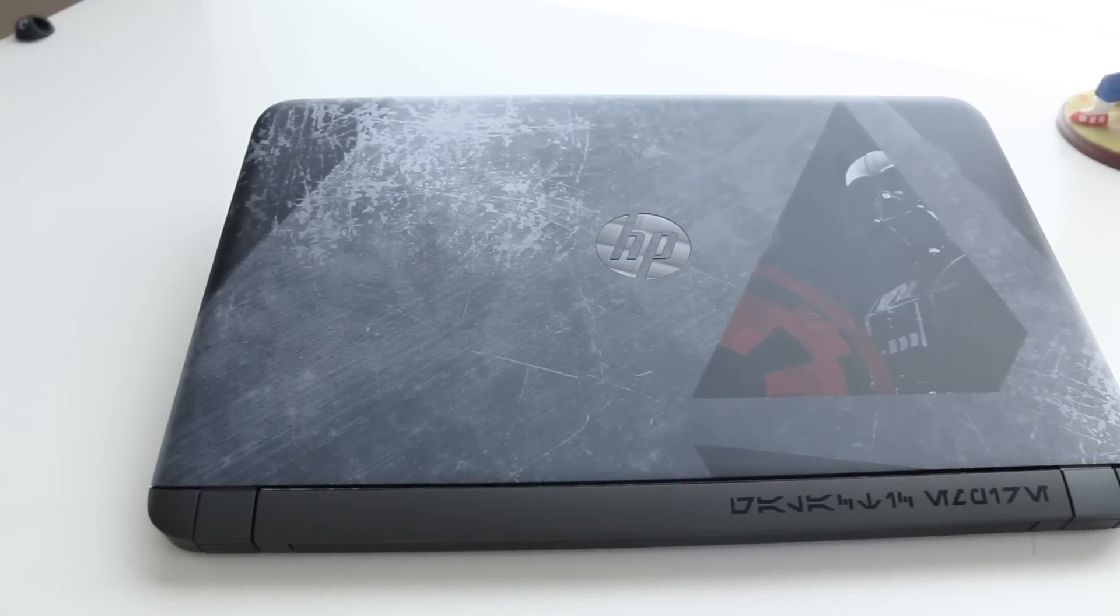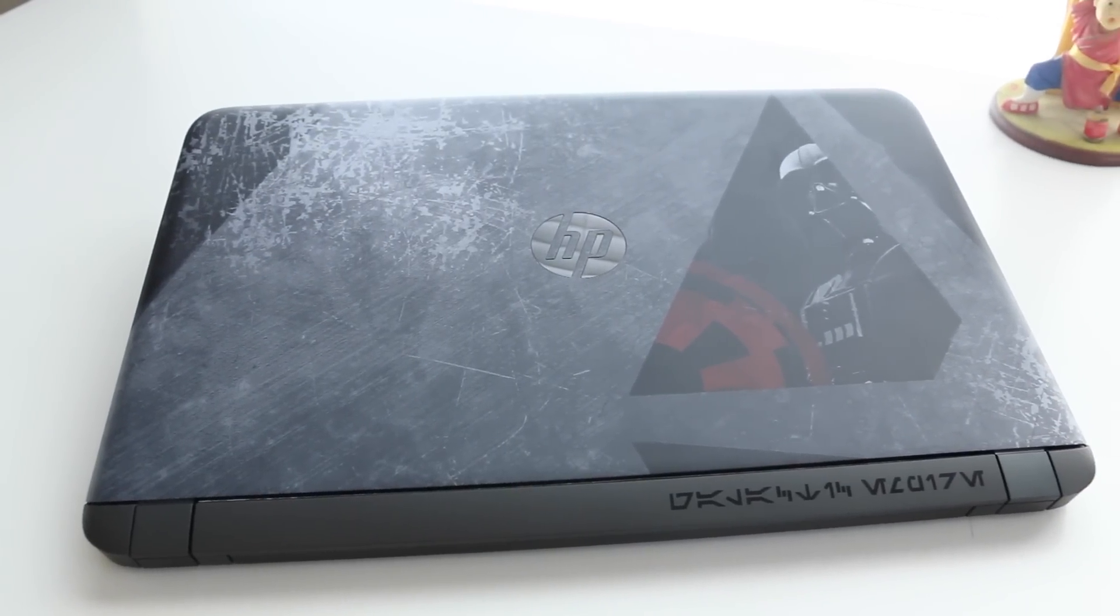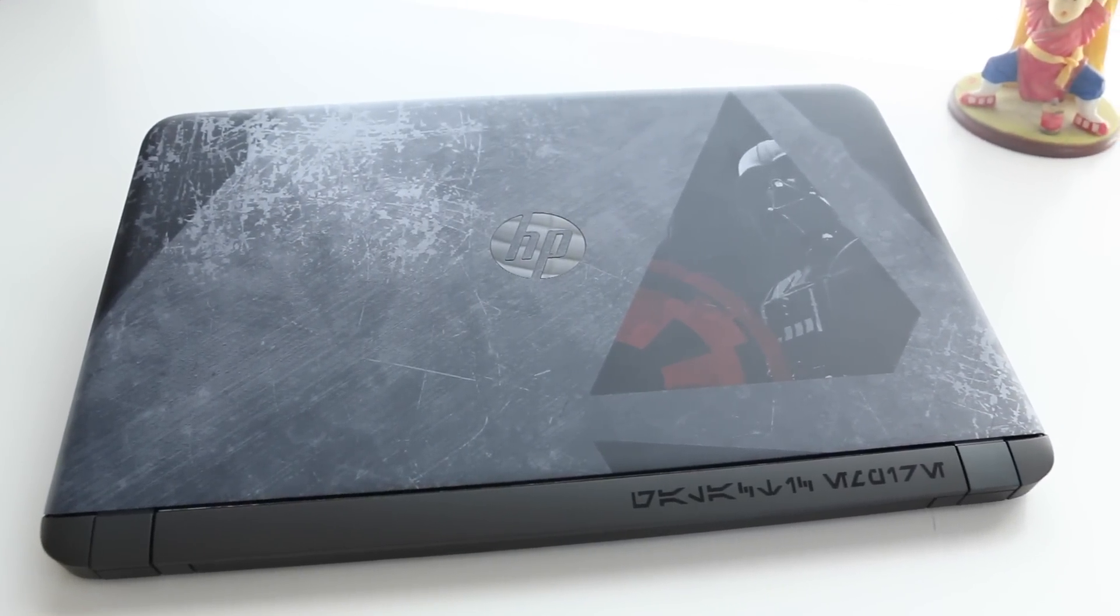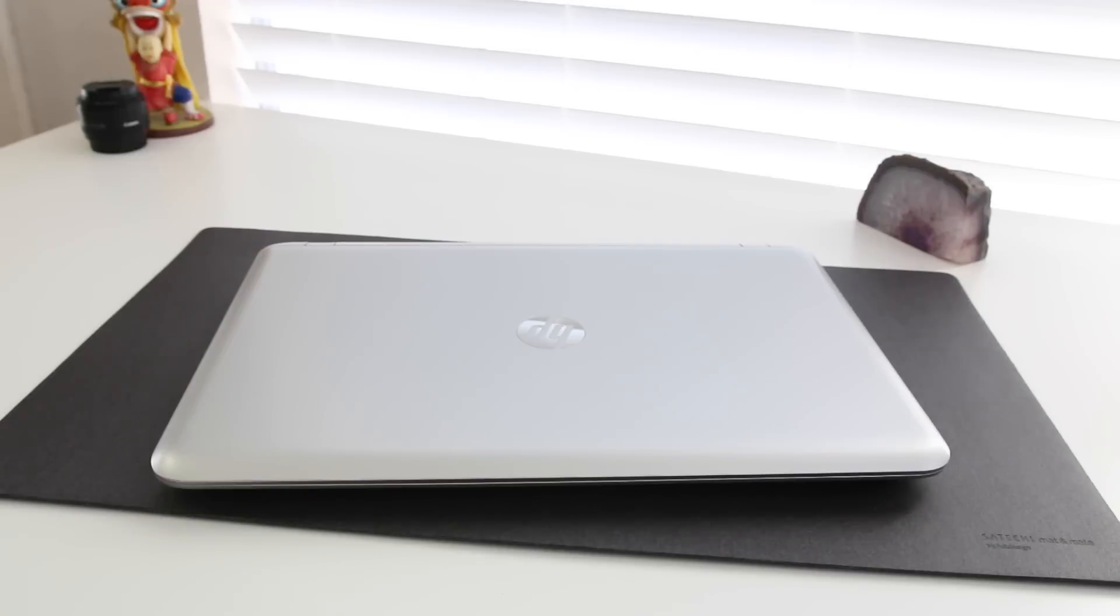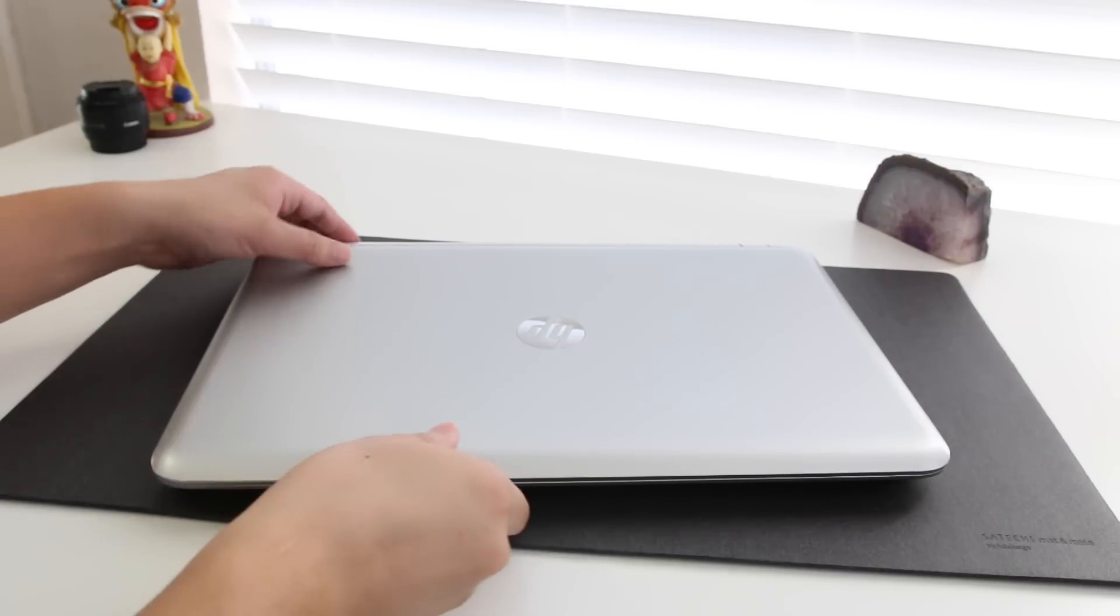Hey what's up guys, Andrew here. In this video I'm gonna show you how to change your hard drive and upgrade your RAM on an HP Pavilion notebook.